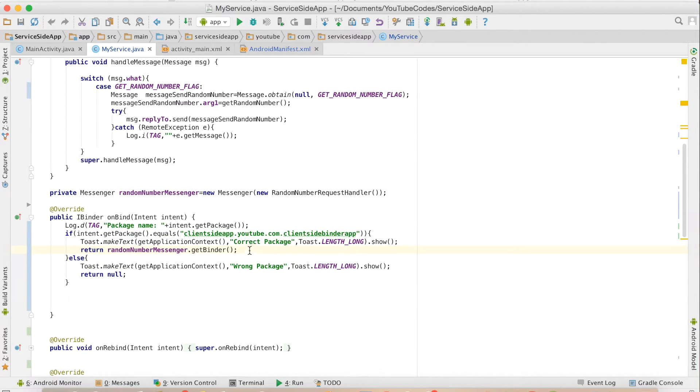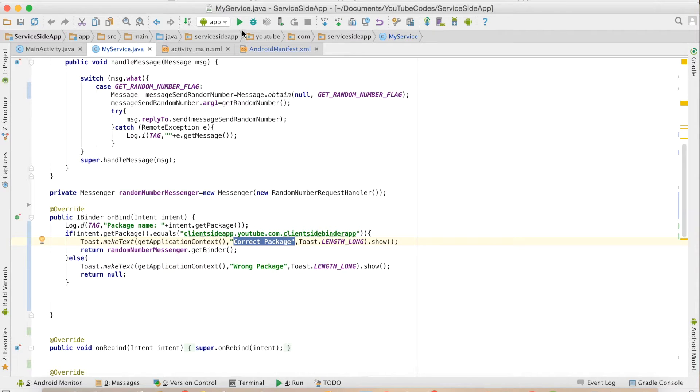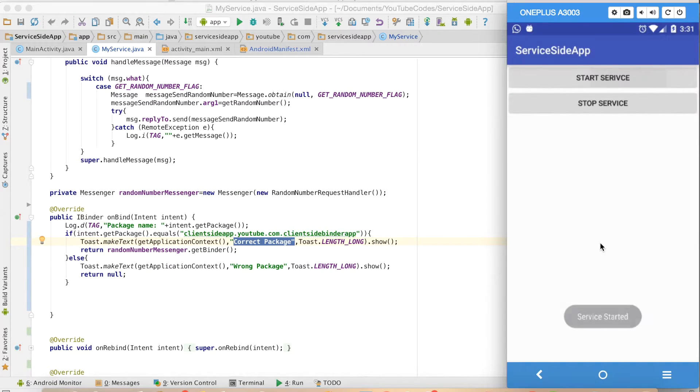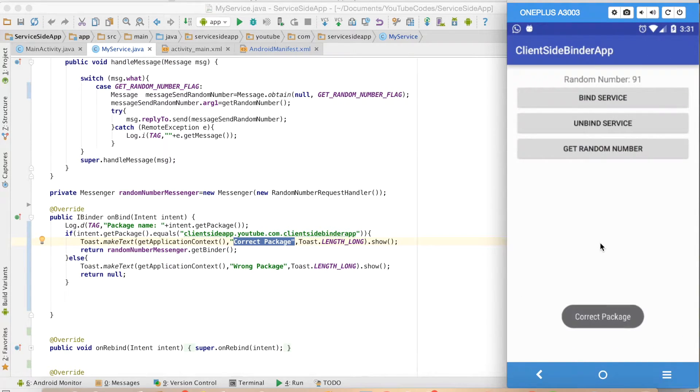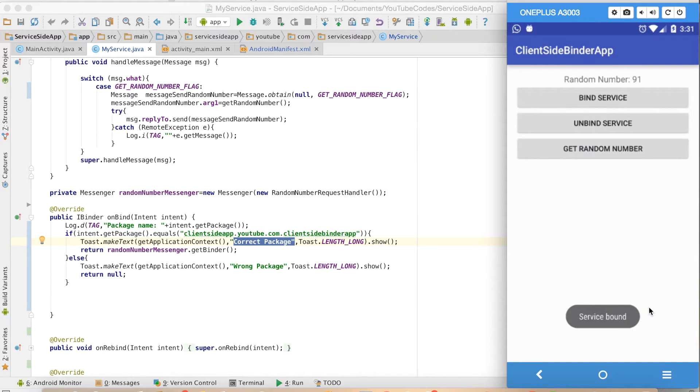You can see that I am toasting a message 'correct package'. So let me run this code. I will start the service, go to the client app, and when I bind to the service you will see 'correct package' because that is a toast message, and then 'service is bound'.